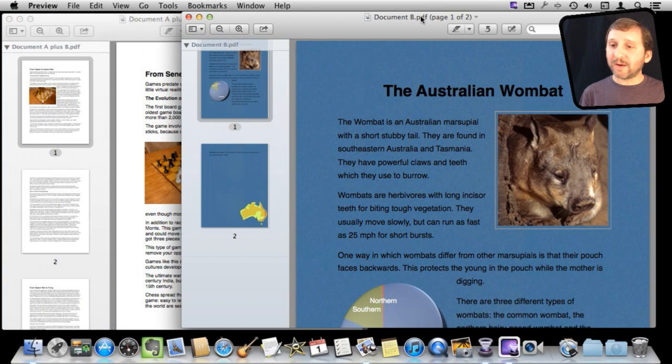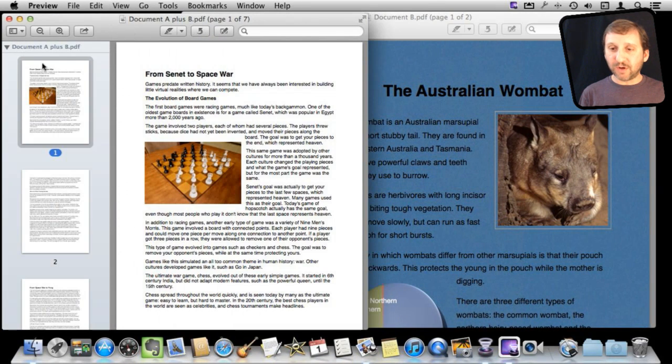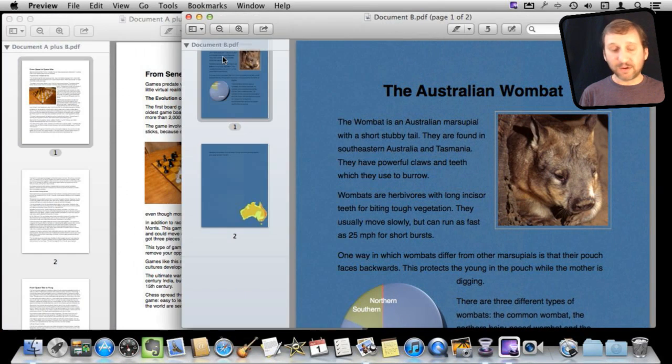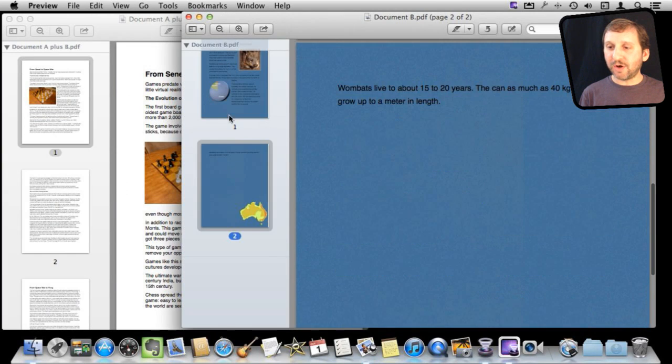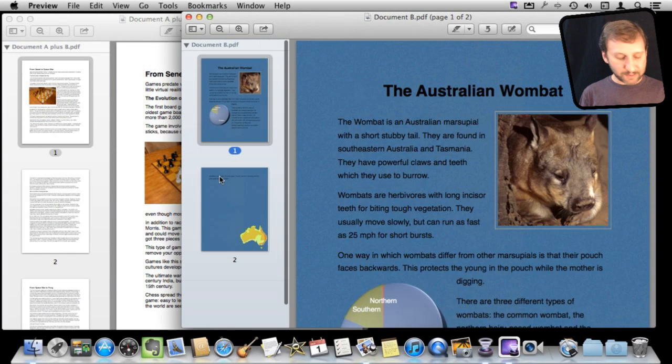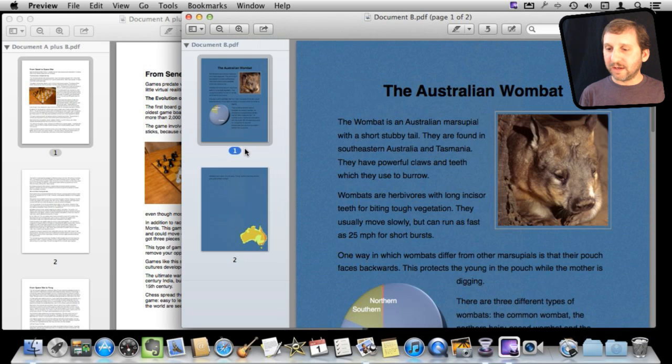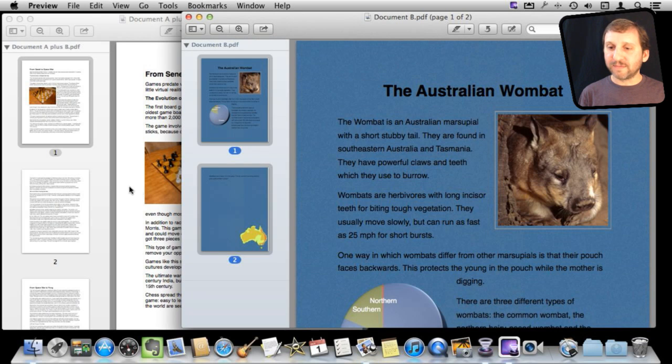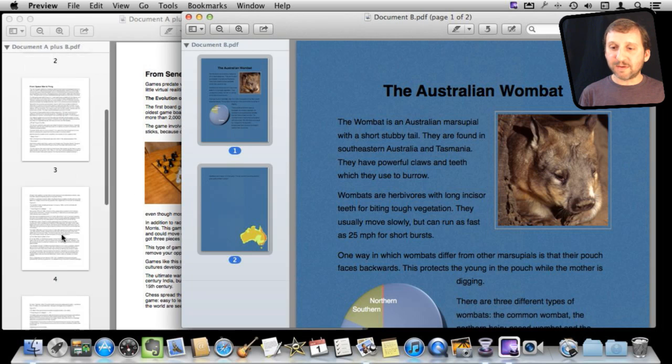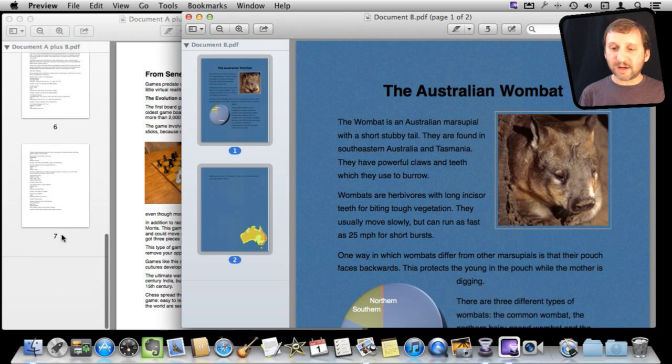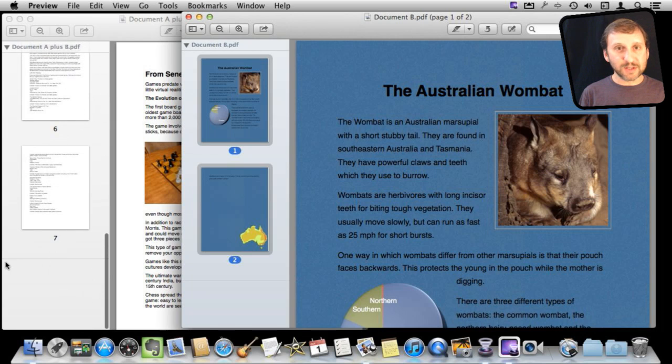So instead, I want to make sure that I have revealed all the pages for this document and all the pages for this document like so. I am going to select all the pages. Just select the first one and then shift select the last one. Then I am going to drag them into the second document. I am going to scroll all the way to the bottom here and you can see there is the line that divides documents.